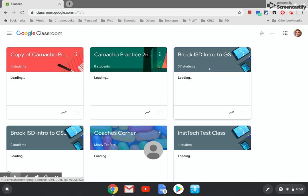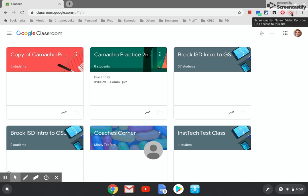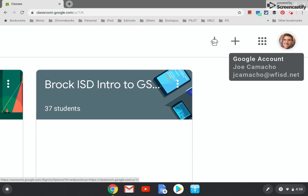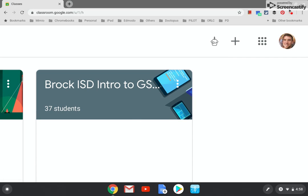There are all of your Google Classrooms. Again, my email was Jay Camacho at WFISD dot net. That is J C A M A C H O at WFISD dot net.